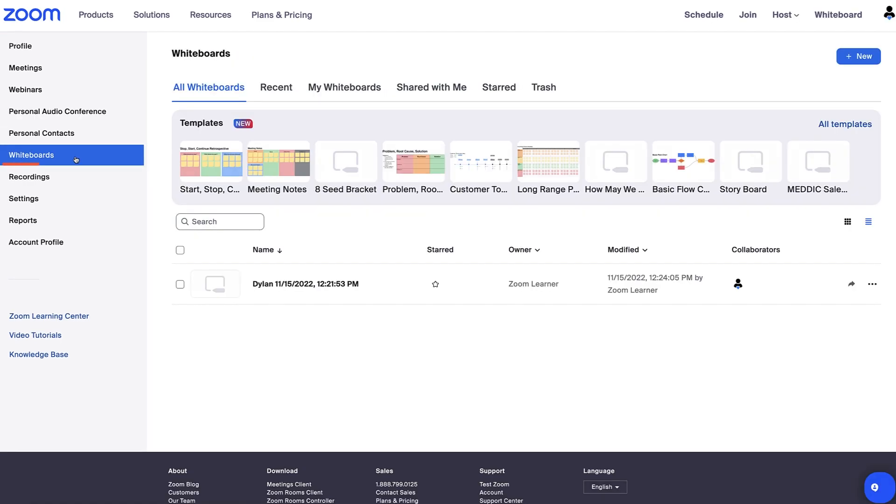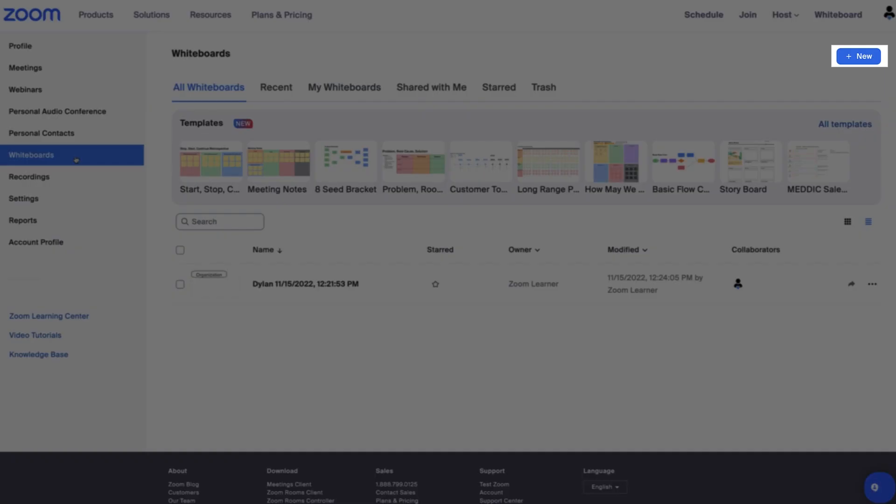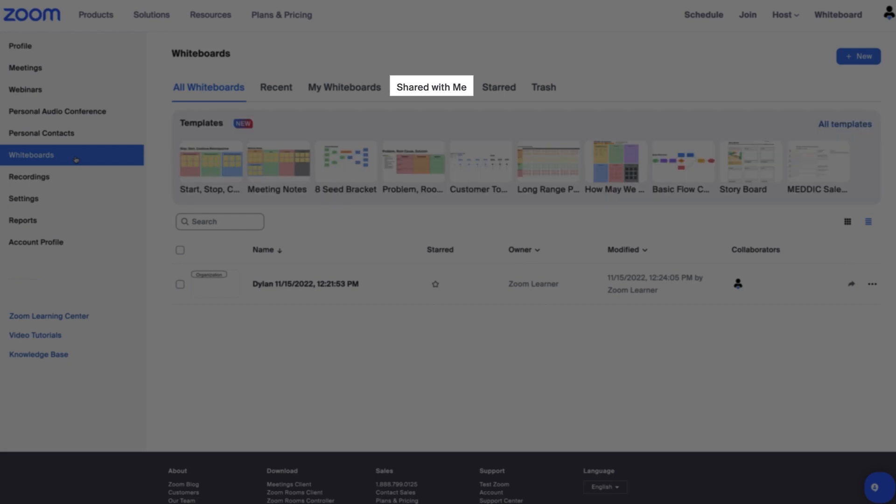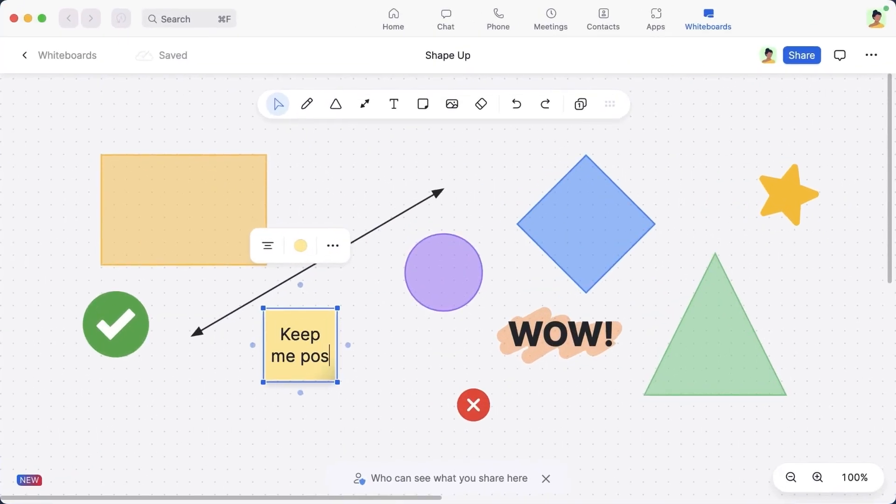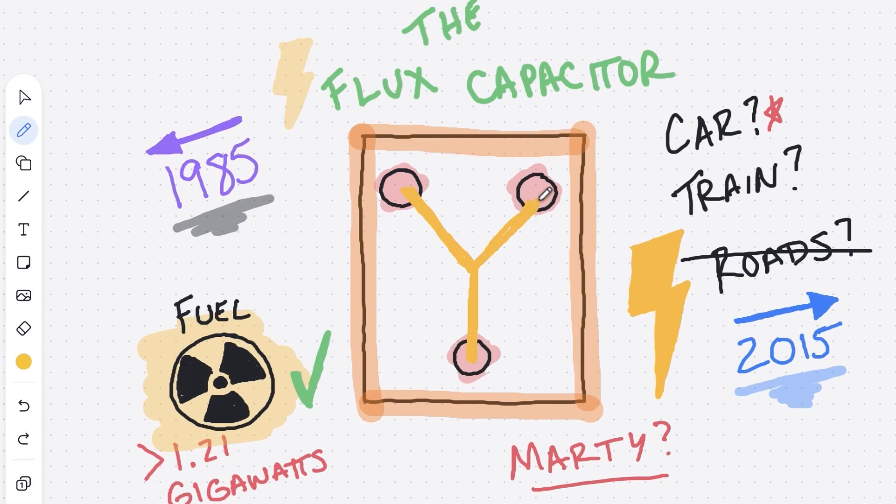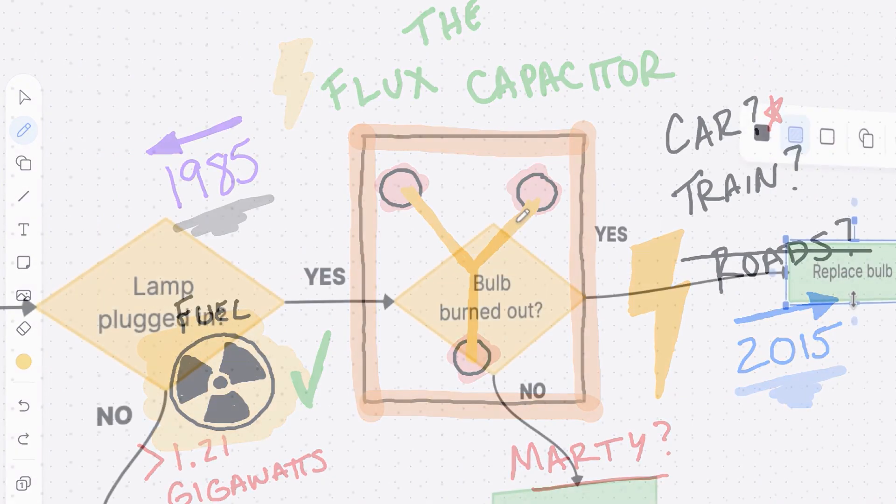In the whiteboards tab, you can create a new whiteboard, use templates, and view whiteboards shared with you. Use whiteboards to enhance collaboration with your team, friends, or even teach with whiteboard.